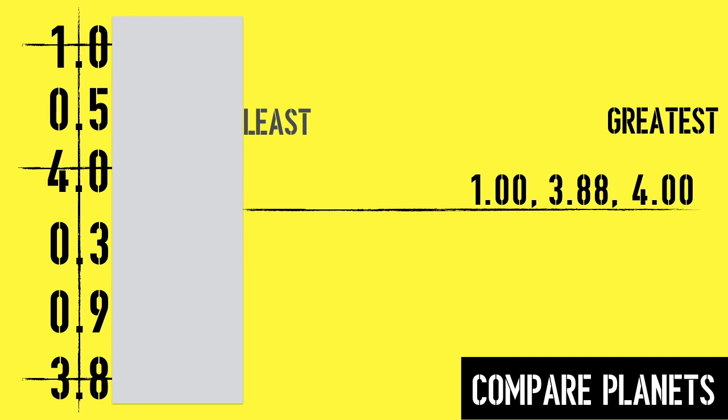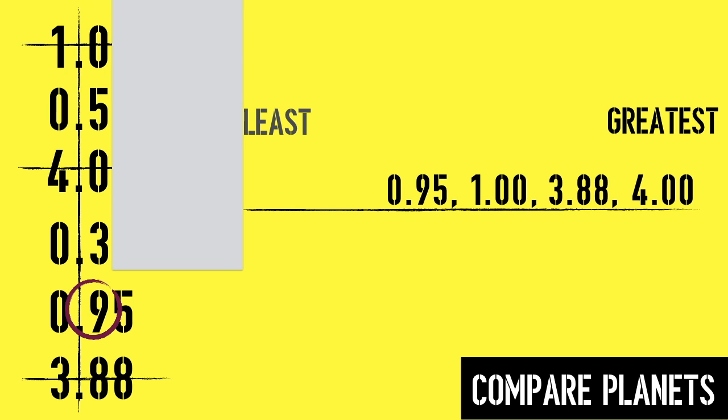In the tenths place, I quickly see that 9 tenths is the biggest value. I move my paper to see the whole number and then write it to the left of the previous values. Cross it out and check for more clues in the tenths.